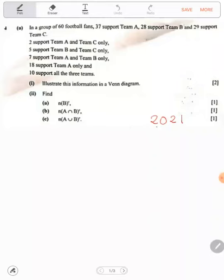Now we need to add these all and see if they give us 60. So we have 18 plus 2 is 20, plus 2 is 30, plus 7 is 37 — wait, 30 plus 7 is 37 — plus 6 is 43, plus 5 is 48, plus 12 is 60. And we have it. So this was quite simple because they just used the word 'only', so we just have to put whatever is being given.